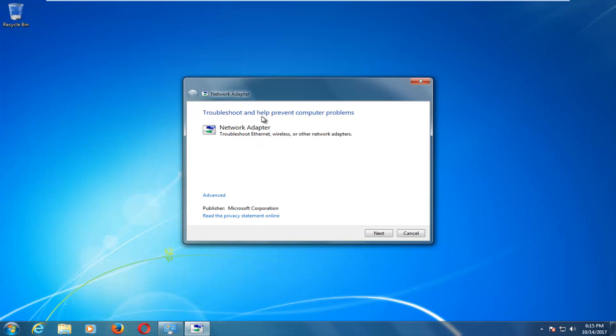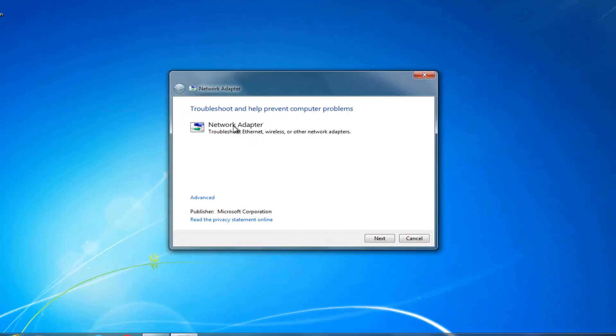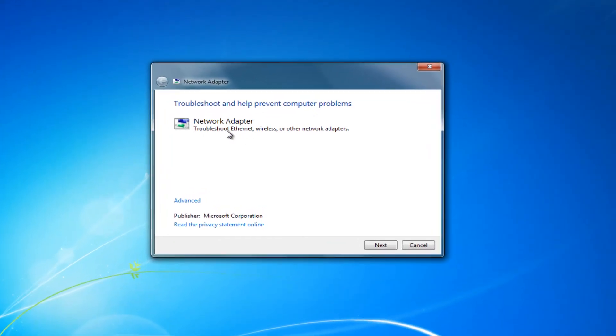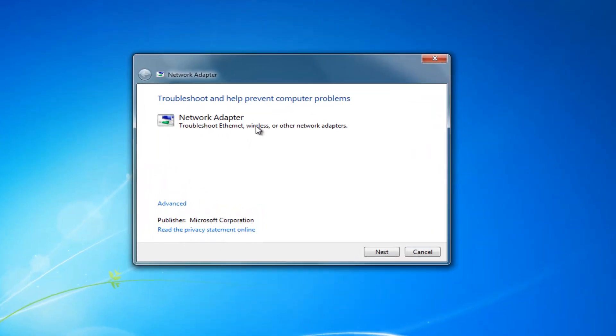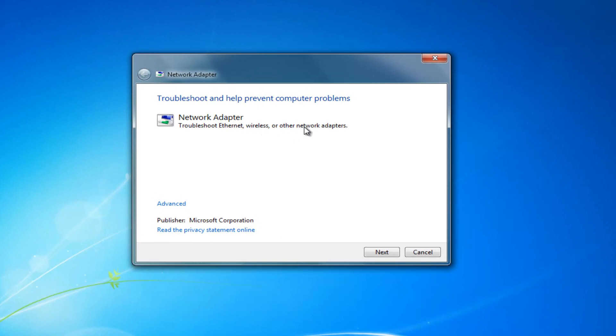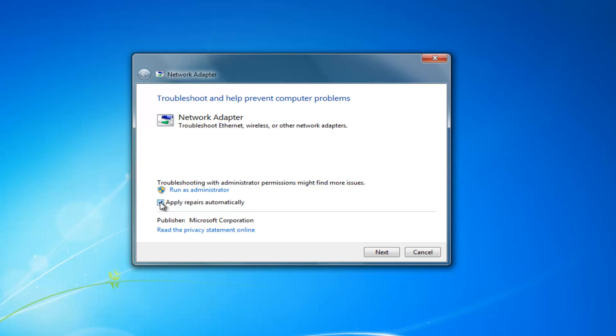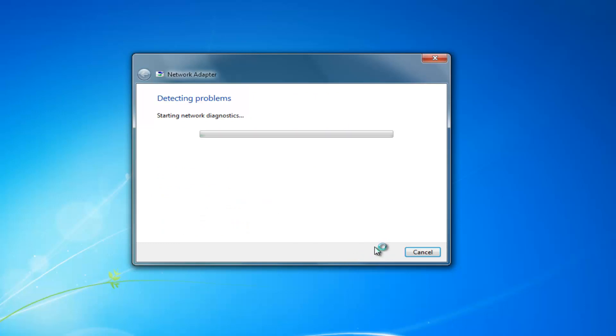And it should say troubleshoot and help prevent computer problems. Network adapter, troubleshoot ethernet, wireless or other network adapters. Click on this advanced hyperlink right here. And you want to make sure that the box next to apply repairs automatically has a check mark inside of it. And then proceed to left click on next.